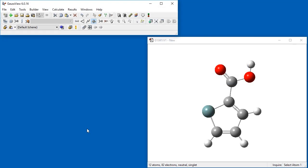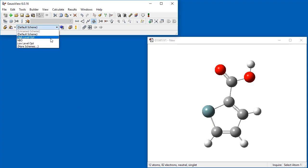You can use Schemes to quick launch a Gaussian calculation without even opening the Gaussian Calculation Setup dialog. We will use the Schemes pop-up and Quick Launch icon in the toolbar. We set the scheme to LowLevelOpt.